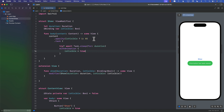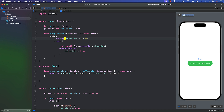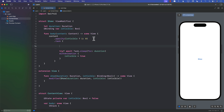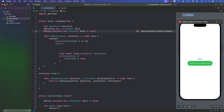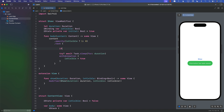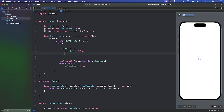To fix the initial firing issue, we create a property called `initial` set to `true`. Inside the task, if `initial` is true we set `initial = false` and return early — meaning on the first run we don't execute the sleep and hide logic. Now the view doesn't appear on load, and clicking 'Show' displays it correctly.